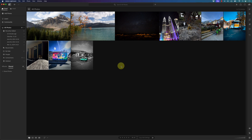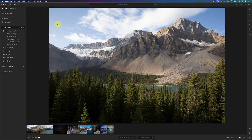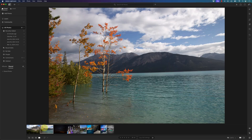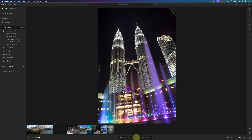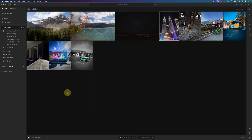I can also add star ratings and flag the photos. I'll double-click on this photo to open it and give it a star rating of five and select accept. This next photo I'll give a four and accept. This one a one and reject. This one a one and reject. Now I'll go back to thumbnail view.